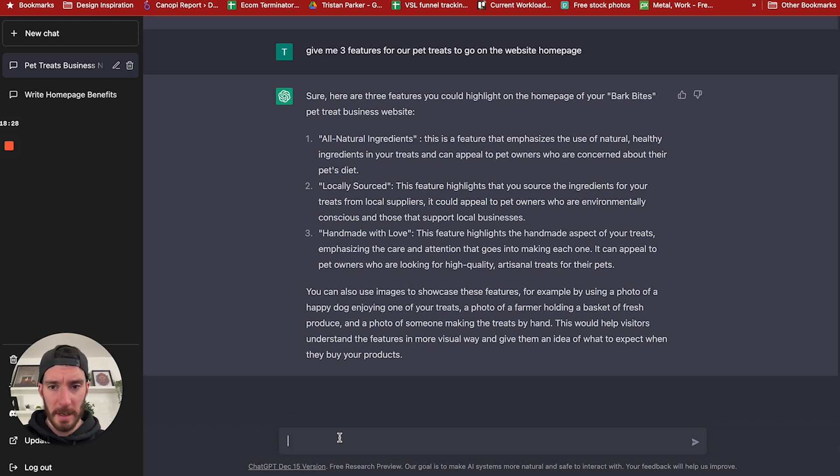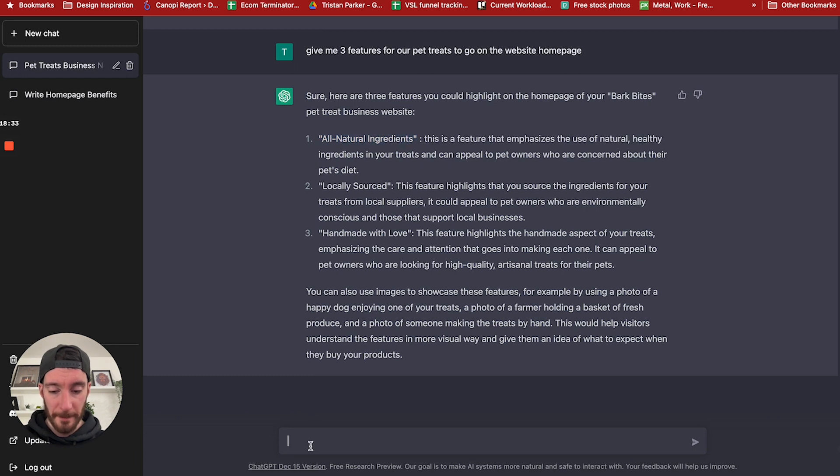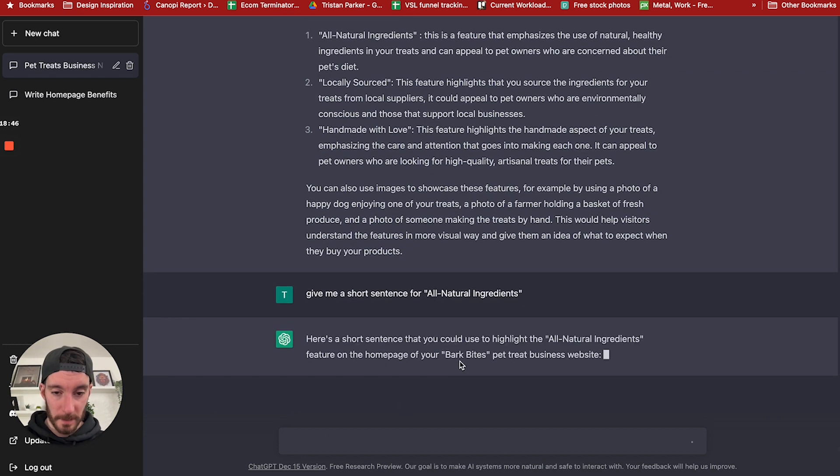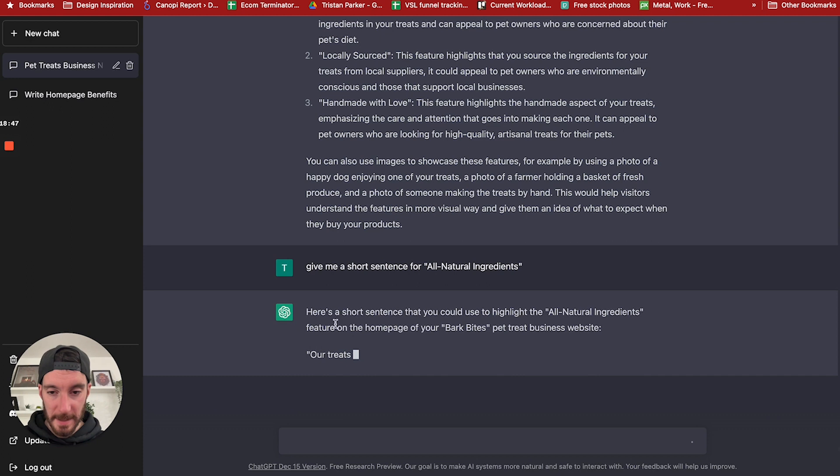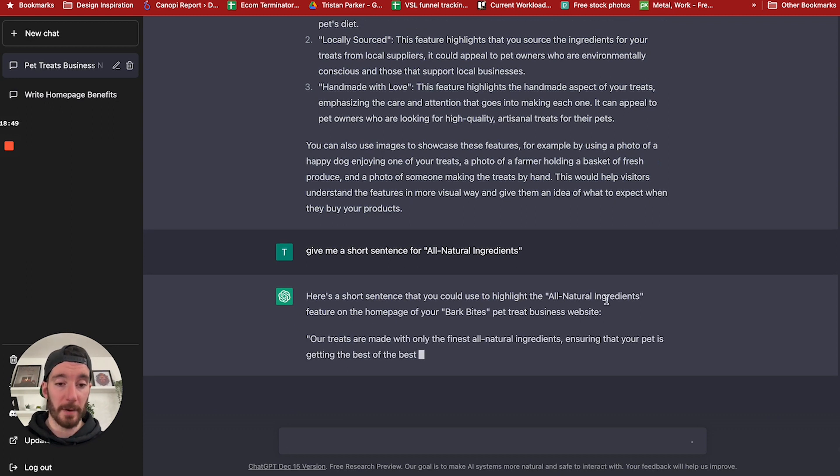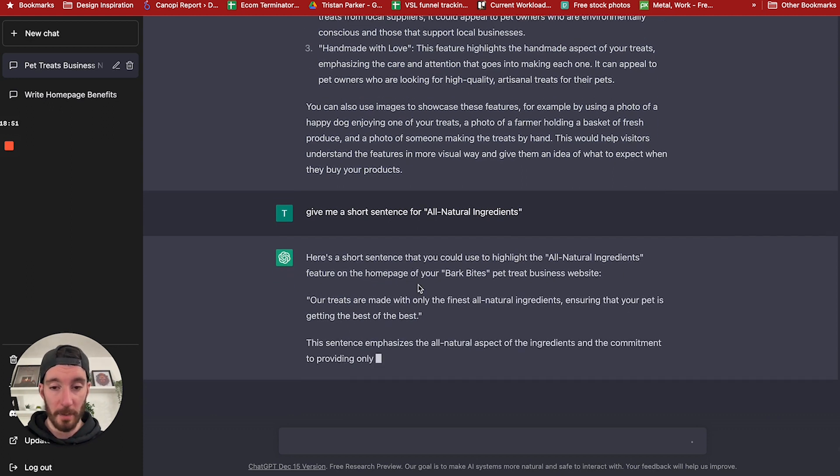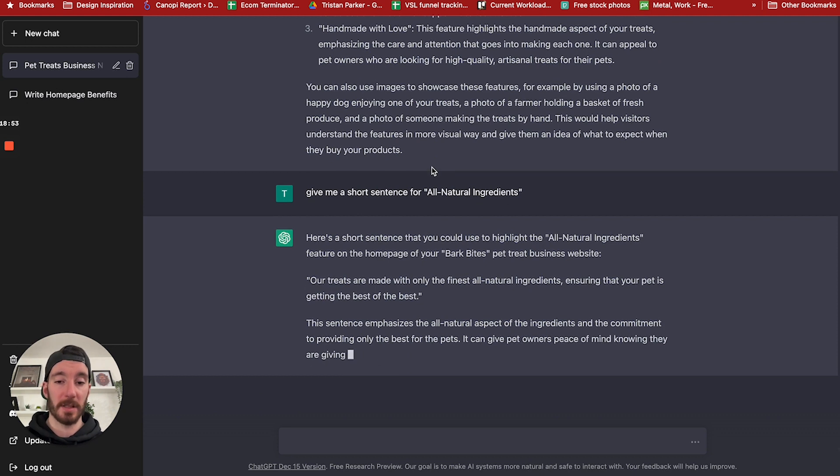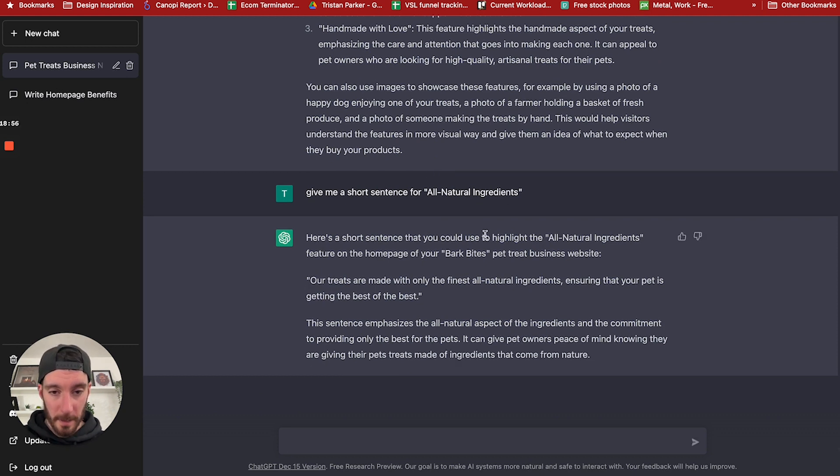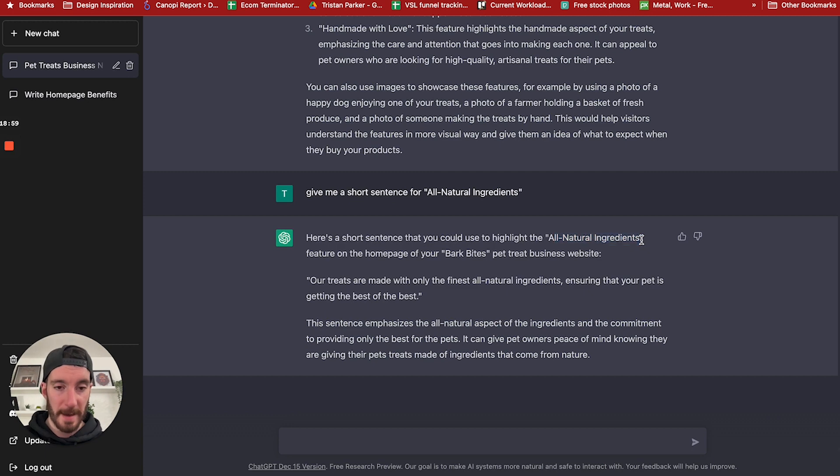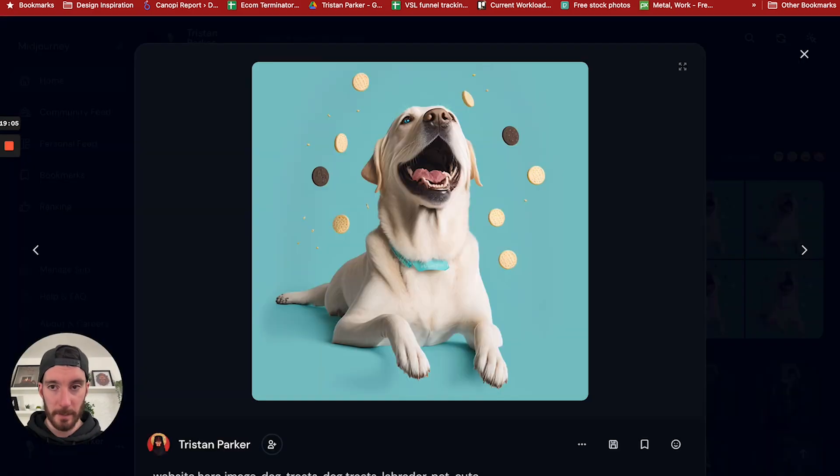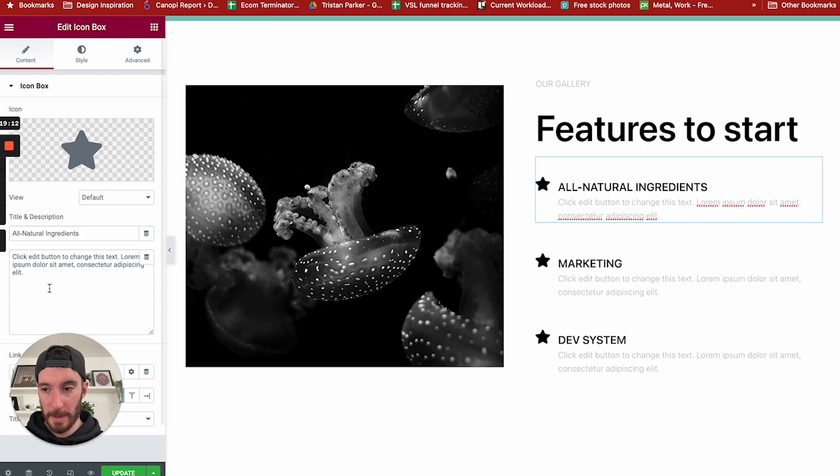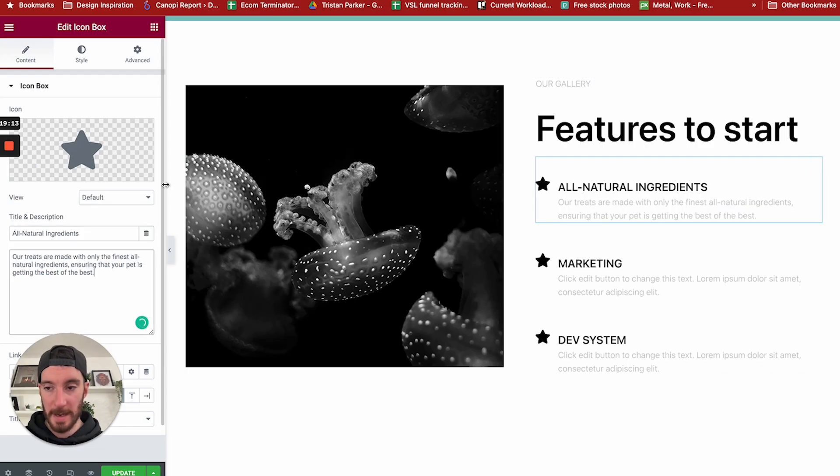All right, so it's really given us a lot of ideas here. So if you are lacking inspiration, it's going to do a good job of giving you the inspiration that you need to make this project a reality. So from here, I want to further this. I want to have some text for this. Give me a short sentence for all natural ingredients. So it's already saying here's a short sentence you could use to highlight the all natural ingredients feature of the homepage. It's already looking at previous commands and pulling that together. So here we've got all natural ingredients, copy that, go back to ChatGPT, copy this and paste that one in there.